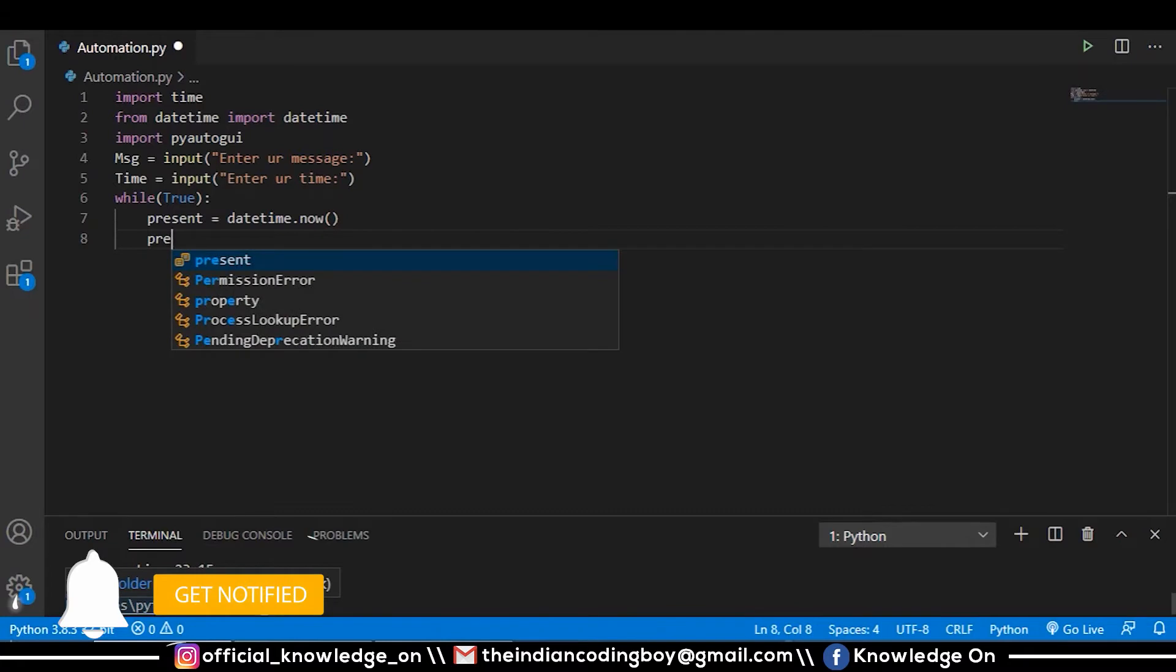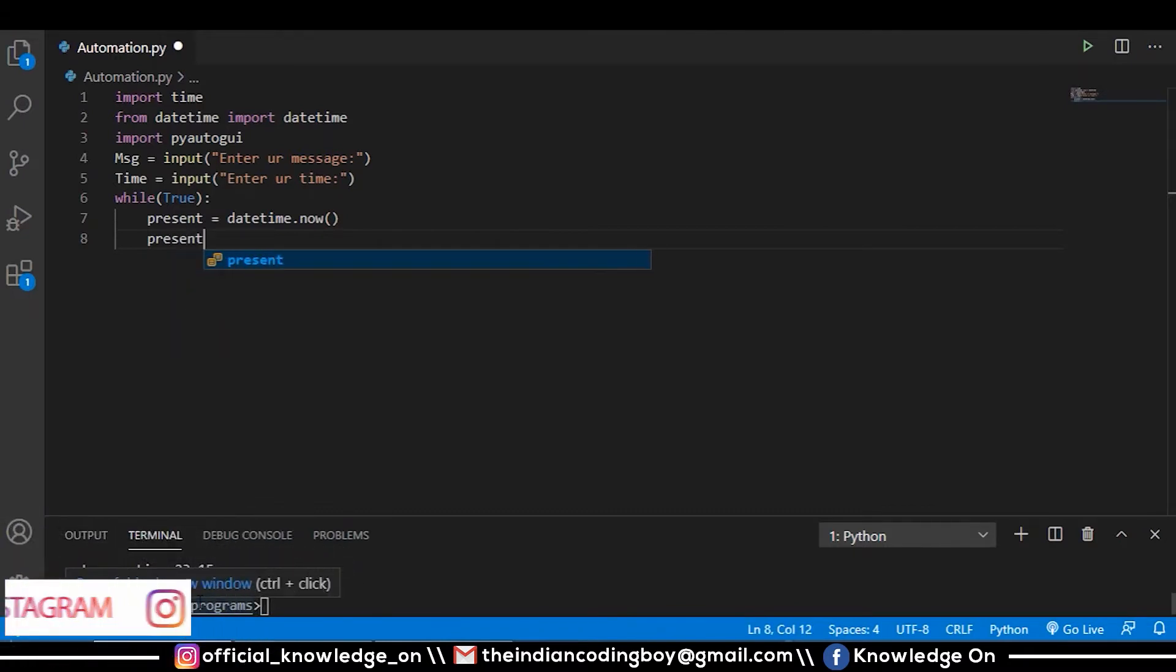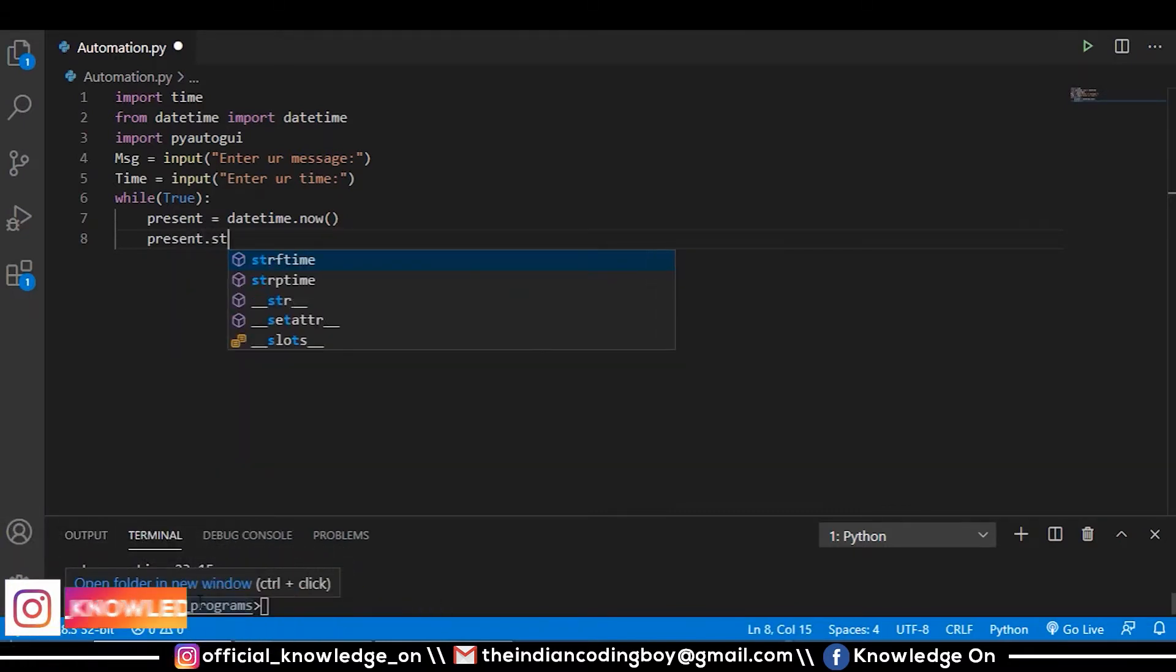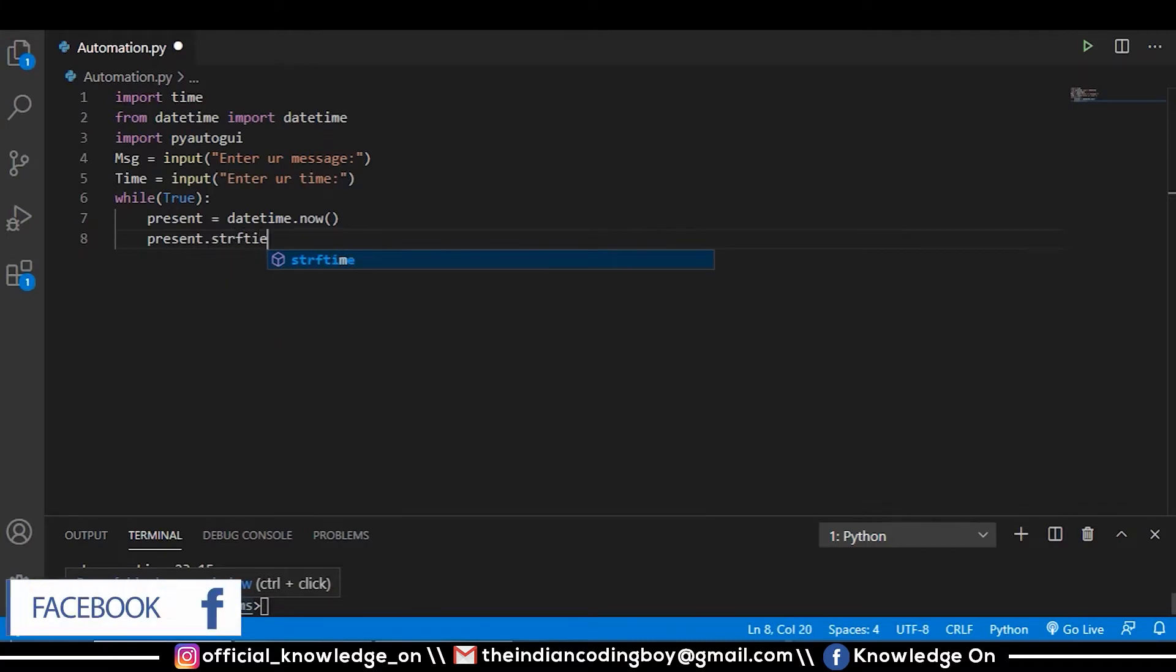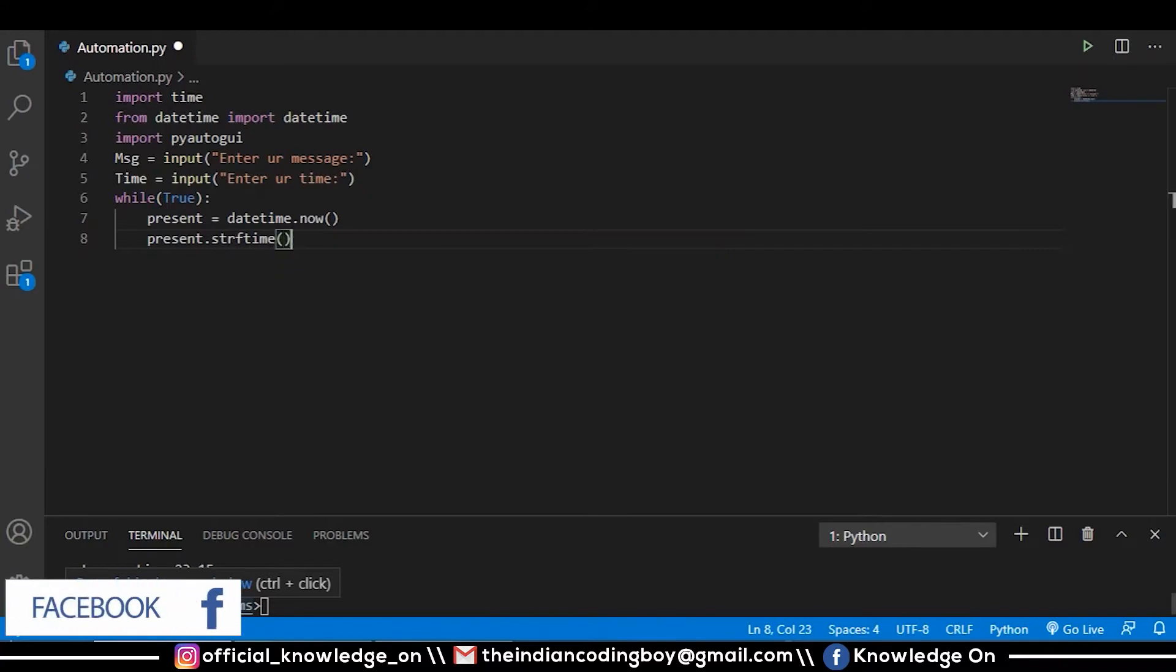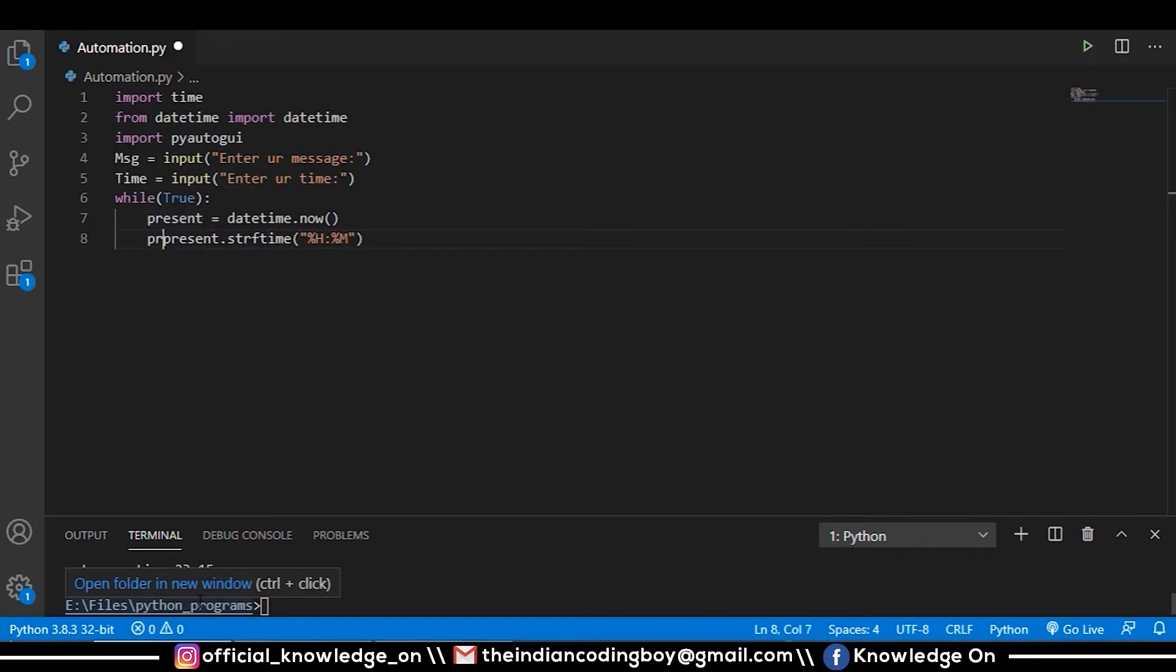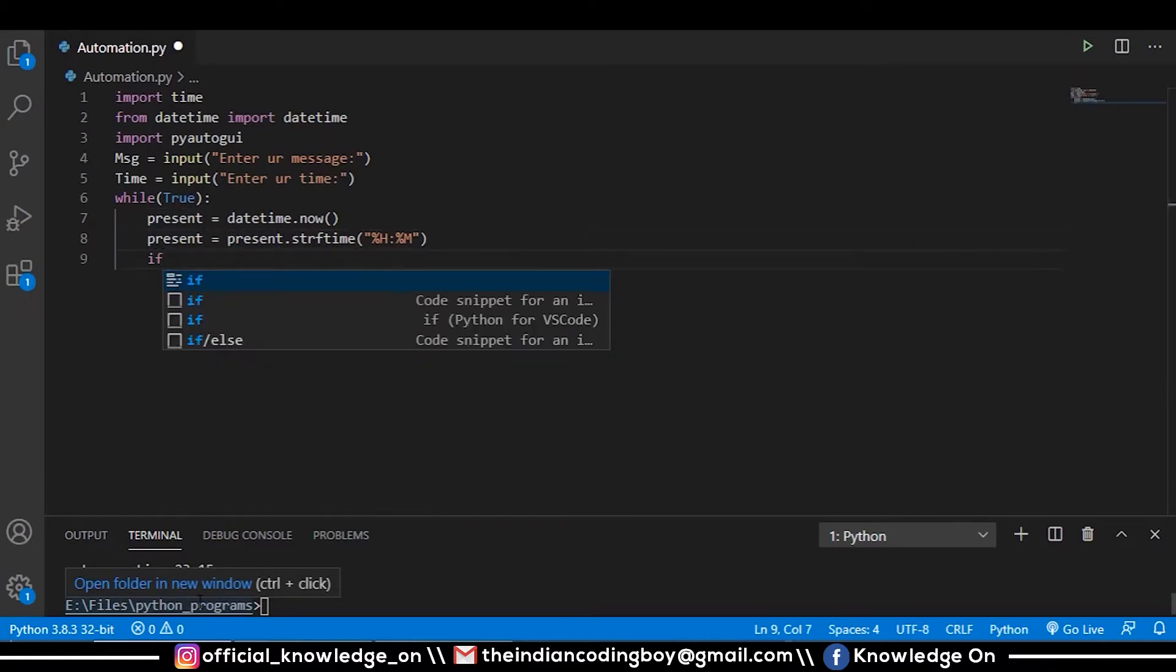I want to format that, so I am using the strftime string format function: present.strftime. It will format the time in a particular format of hours and minutes - %H for hour and %M for minute. Let me store this again in the present variable.